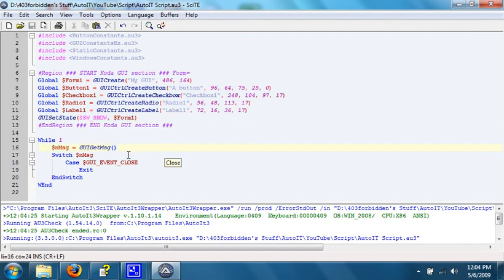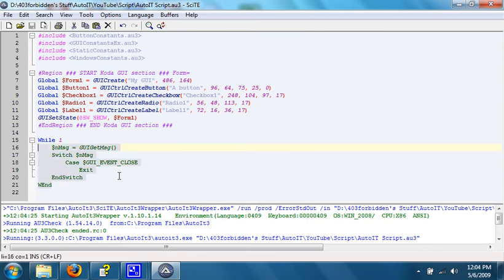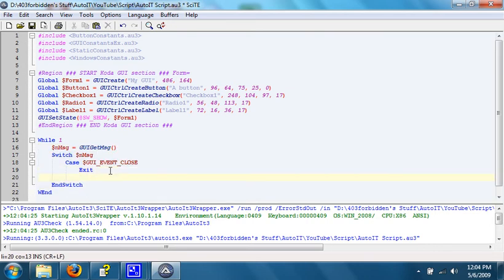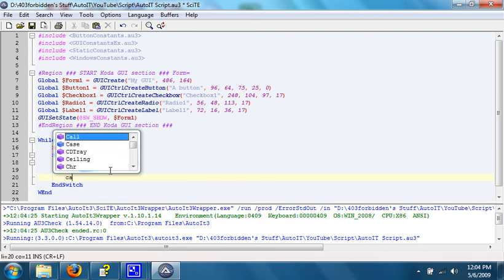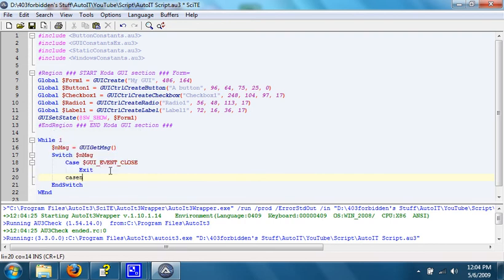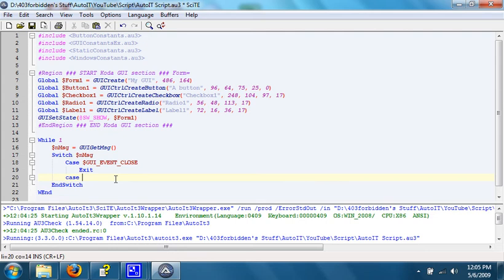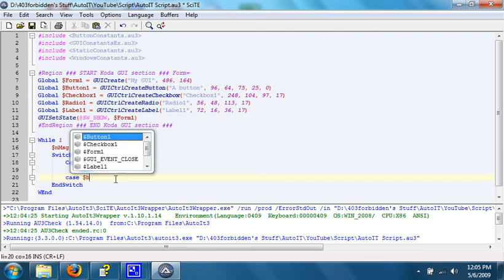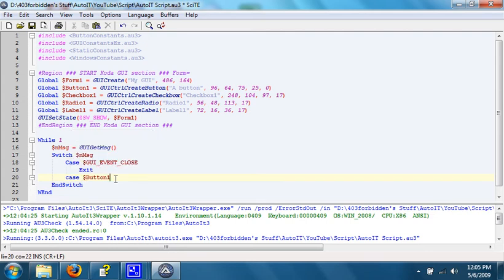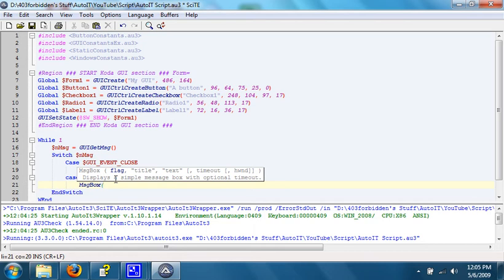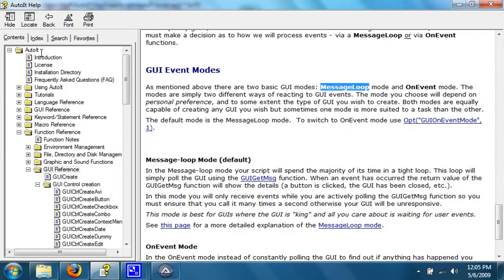What we're going to do is add an entry into the while loop down here. We're going to type in case and then type in the variable of what we want to have pushed or changed when the following code happens. In this case, we'll do the button. When the button is pushed,